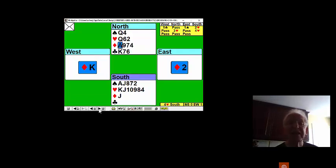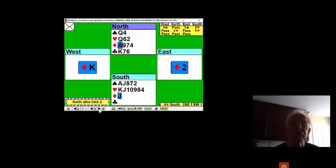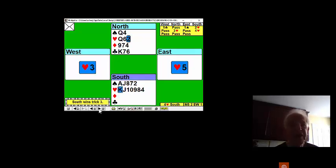West now switches to the king of diamonds and you win. You have a diamond loser, so you win. You're now going to draw trumps. And the king holds.